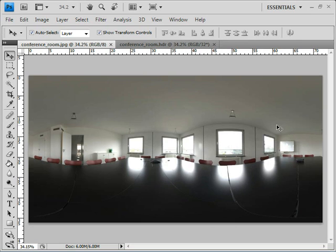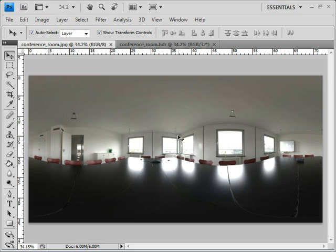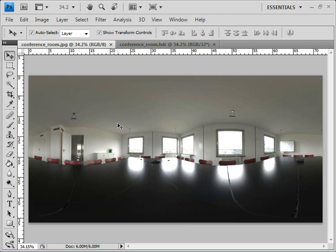Basically, someone's come in and taken a series of photos with a camera and stitched them together in a program like Photoshop. Once you've got this full panoramic view going in 360 degrees, when we bring it into PhotoView 360, it'll be fully wrapped around and provide full 360 degree reflections for our model.